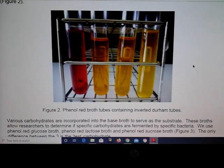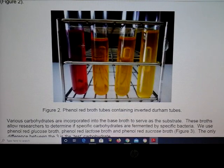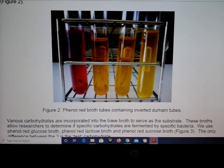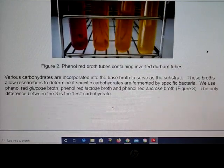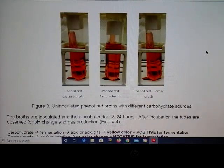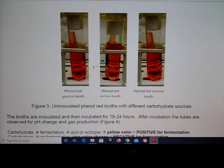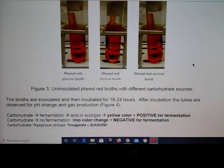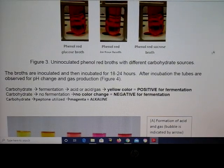In this illustration, the left tube is uninoculated. As you move across, you can see that the tubes turn yellow, and here is a nice example of a bubble showing gas production. This is an example of negative results — no fermentation took place, and these three tubes all stayed red. So yellow is positive, and no color change — remaining red — is negative.